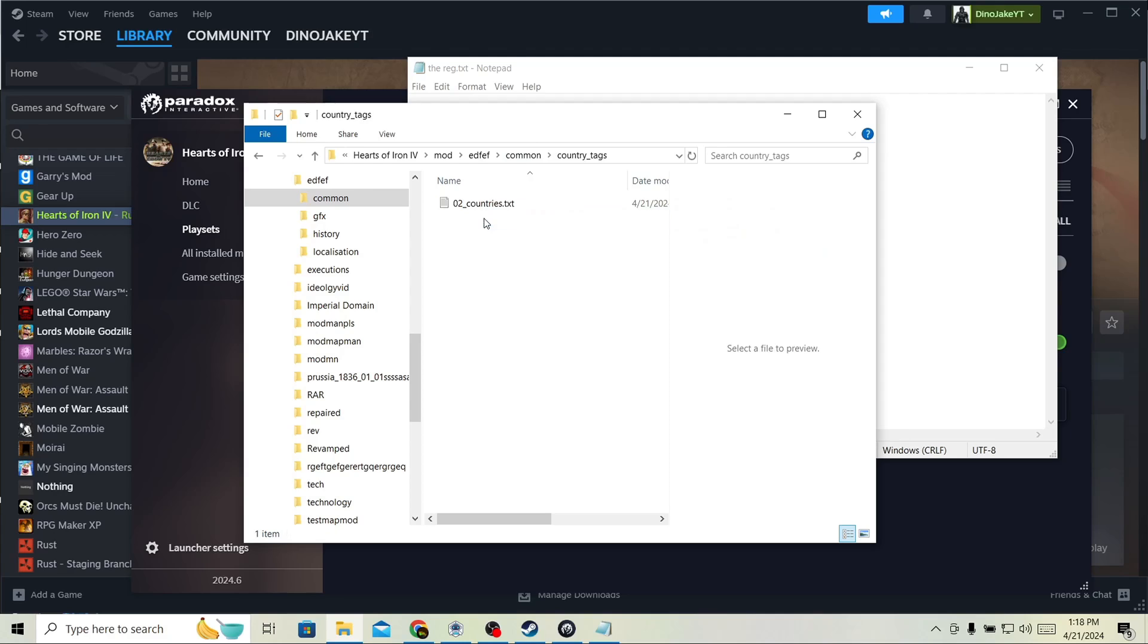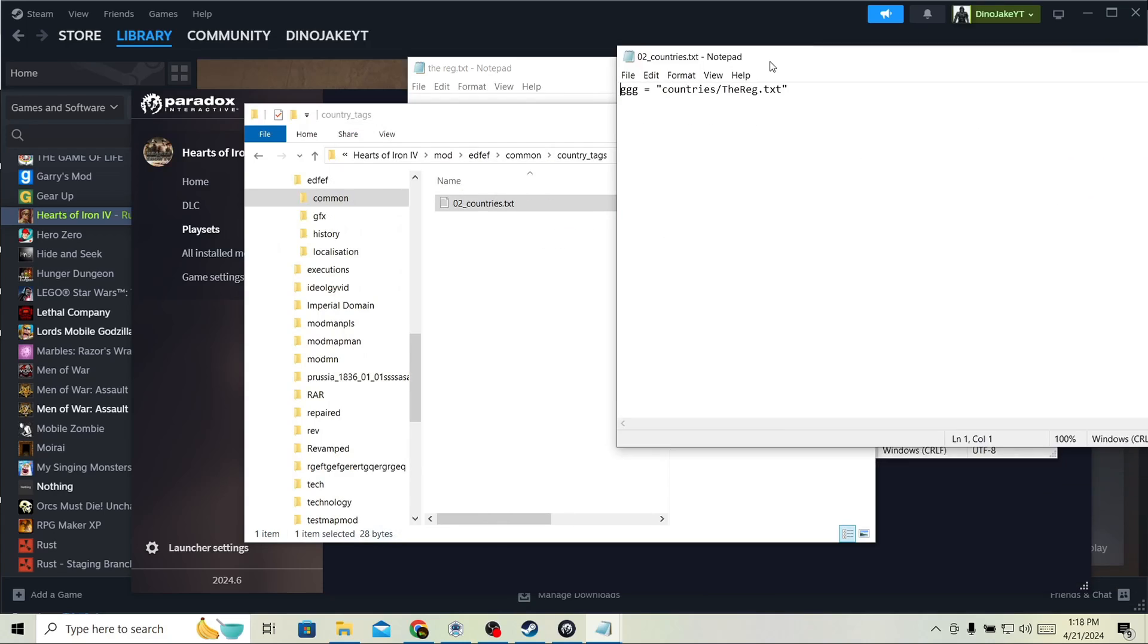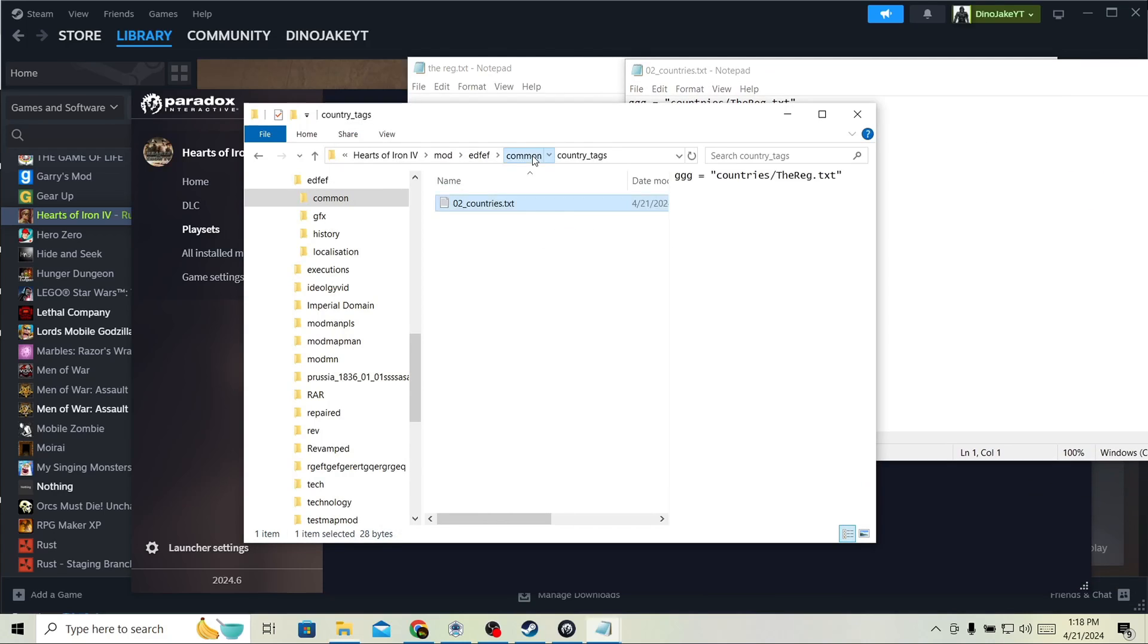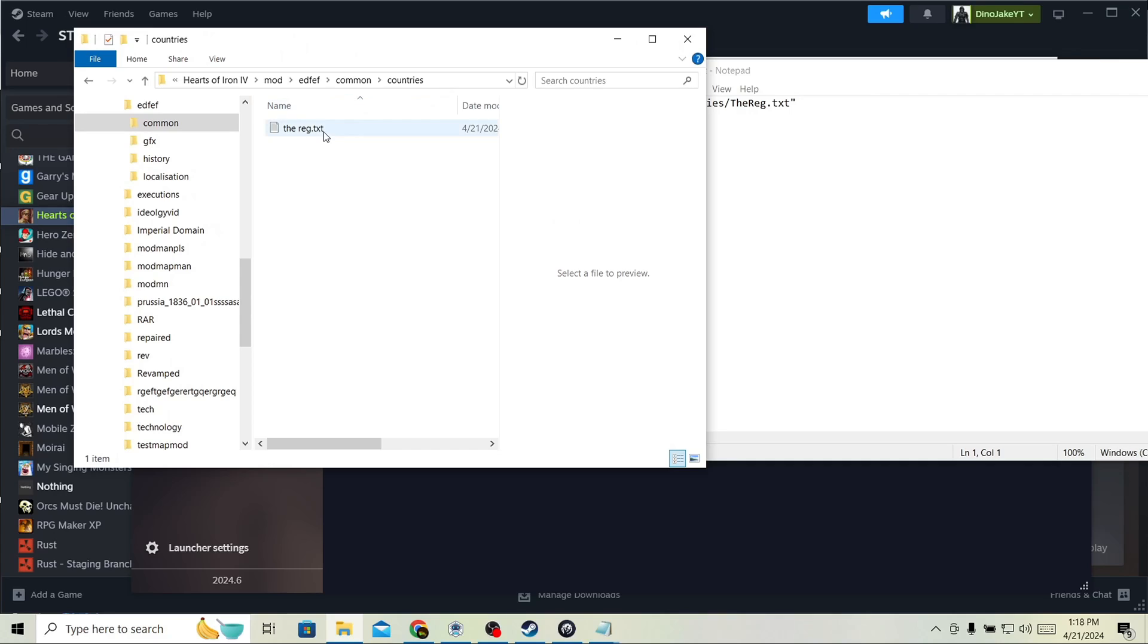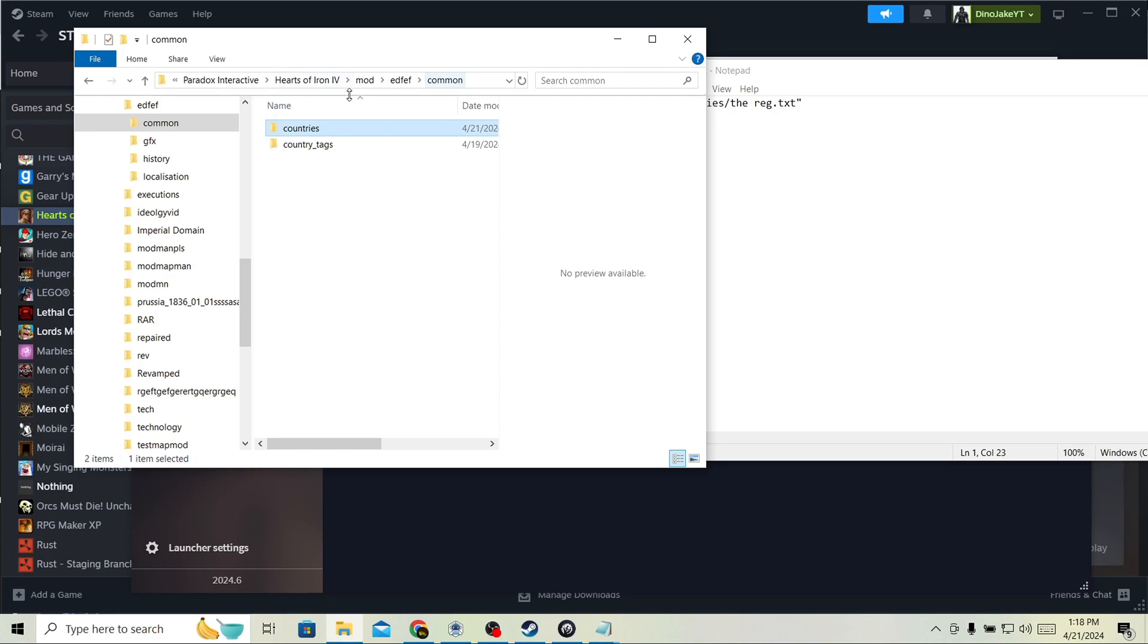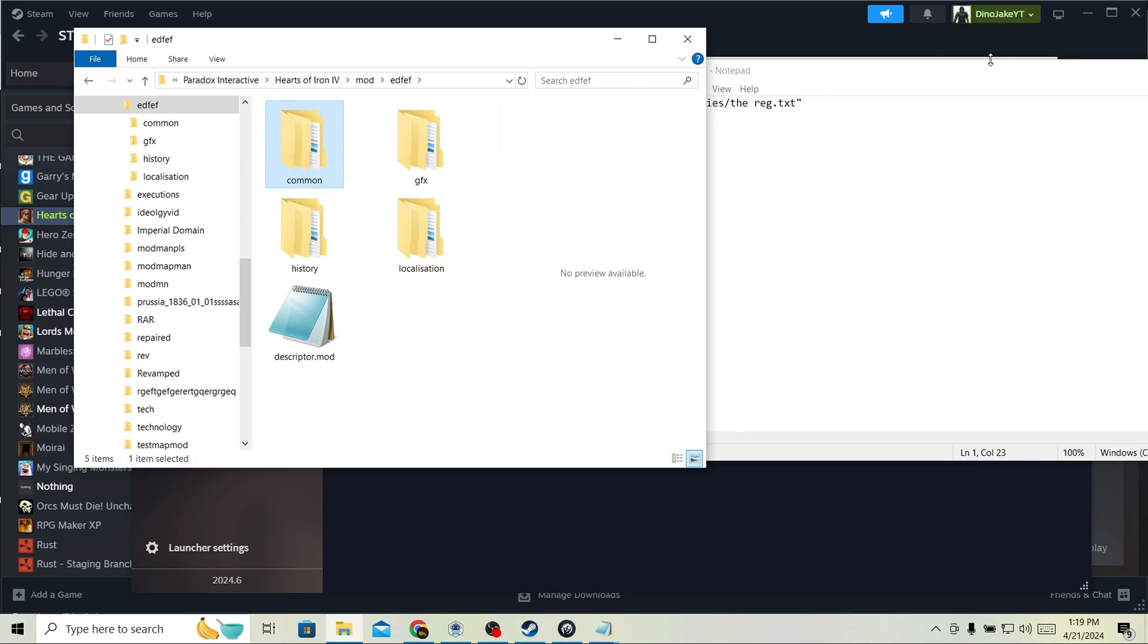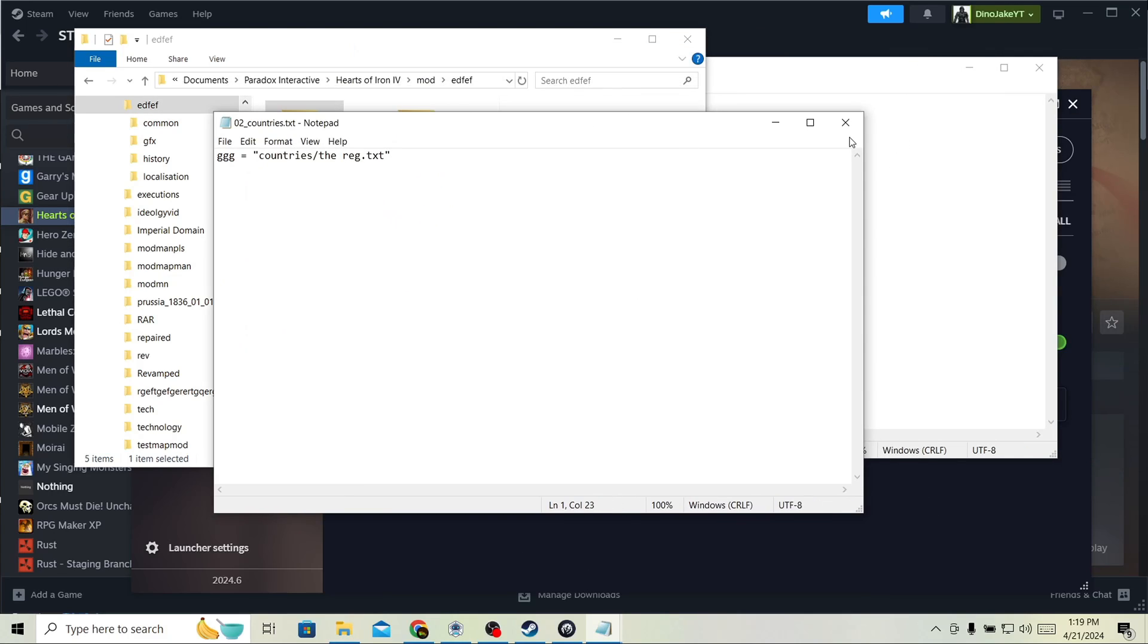Next, if your country doesn't show up, that's because this file and this file, they're different and they need to be the same. So, this needs to be like this. Alright. So now the country will show up.